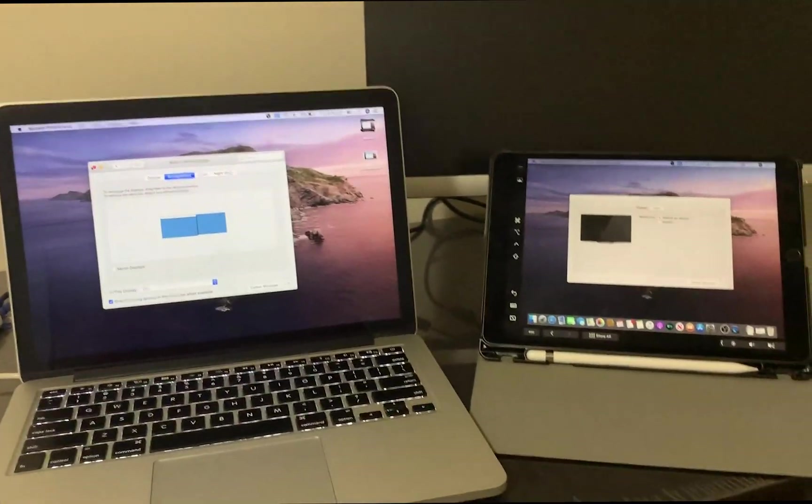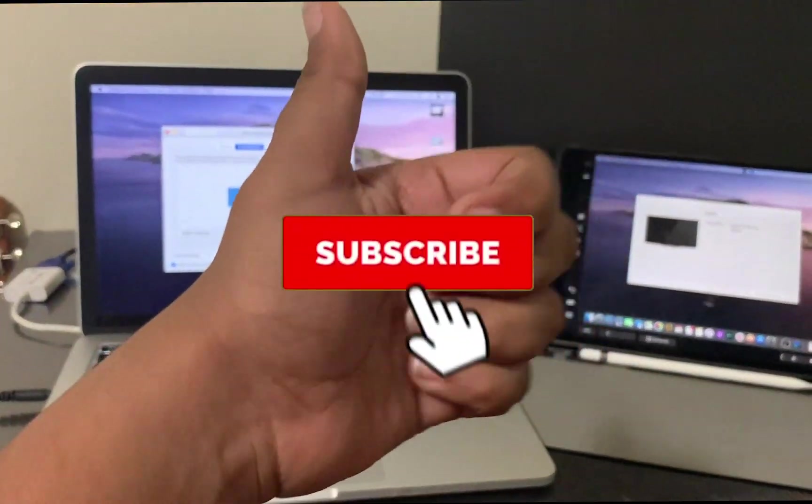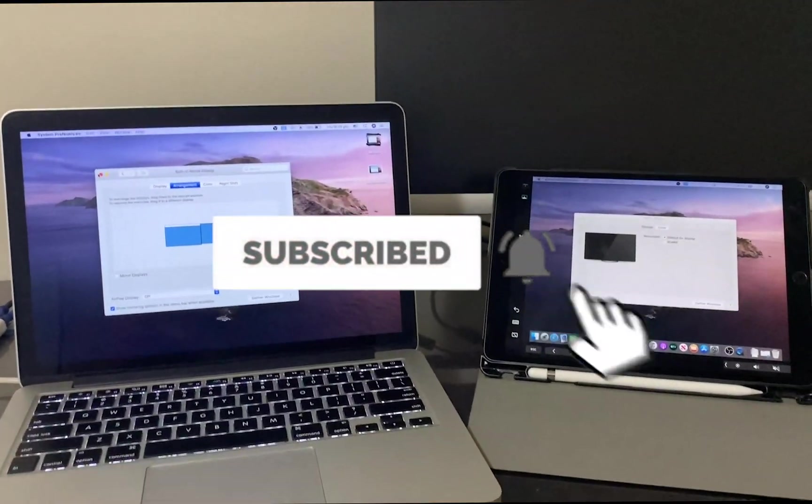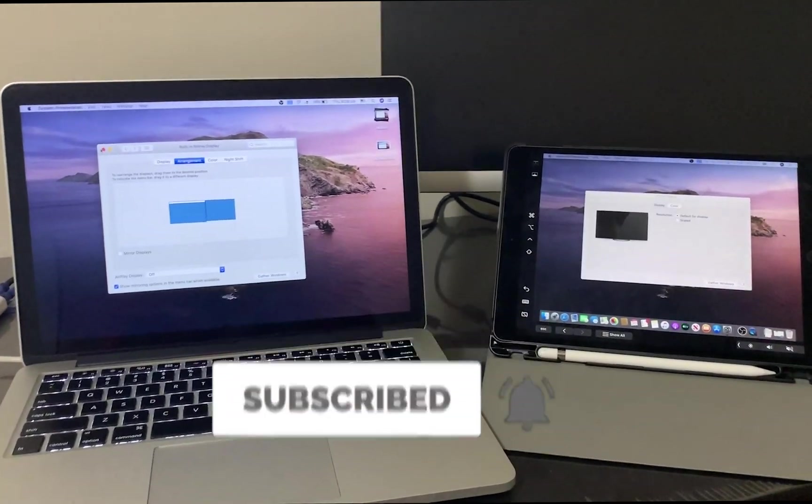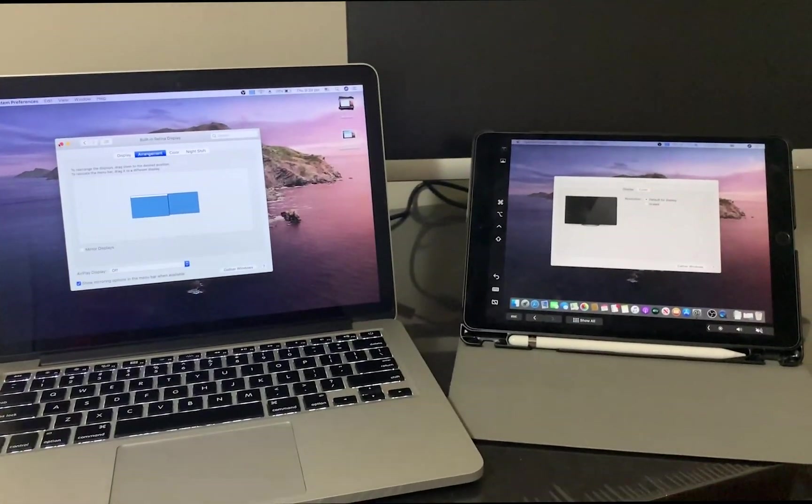So that's it for this video. Hope you enjoyed it. Thumbs up if you liked it. Subs if you loved it. Bye.